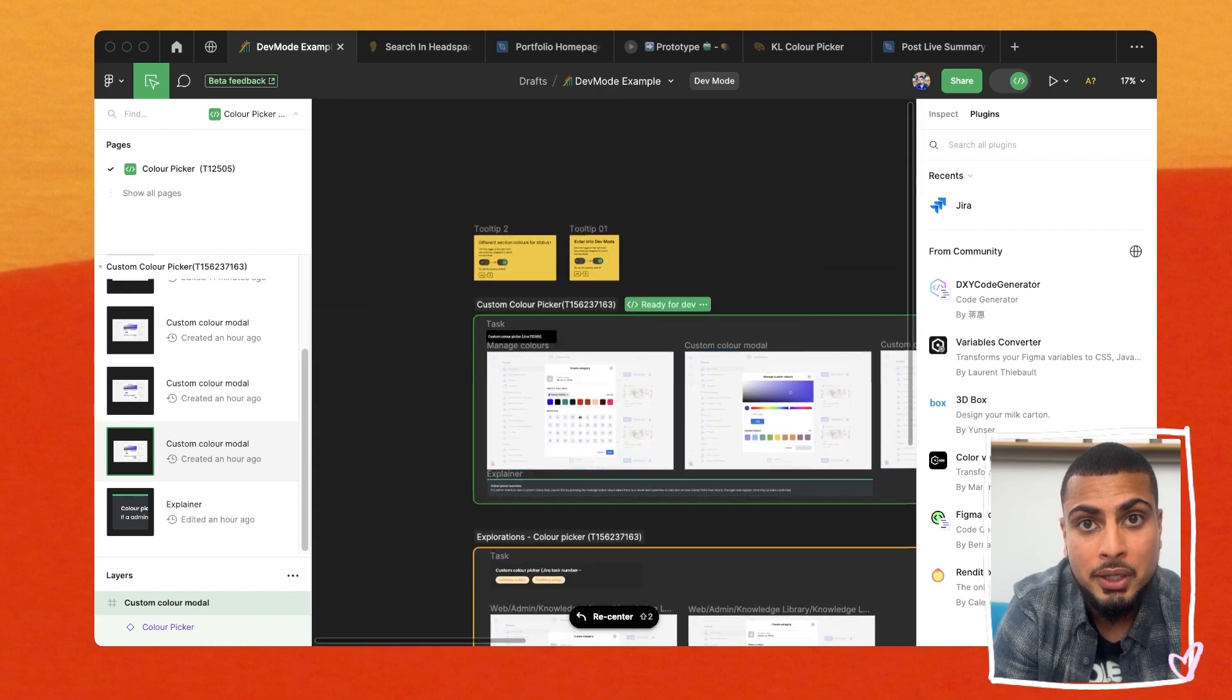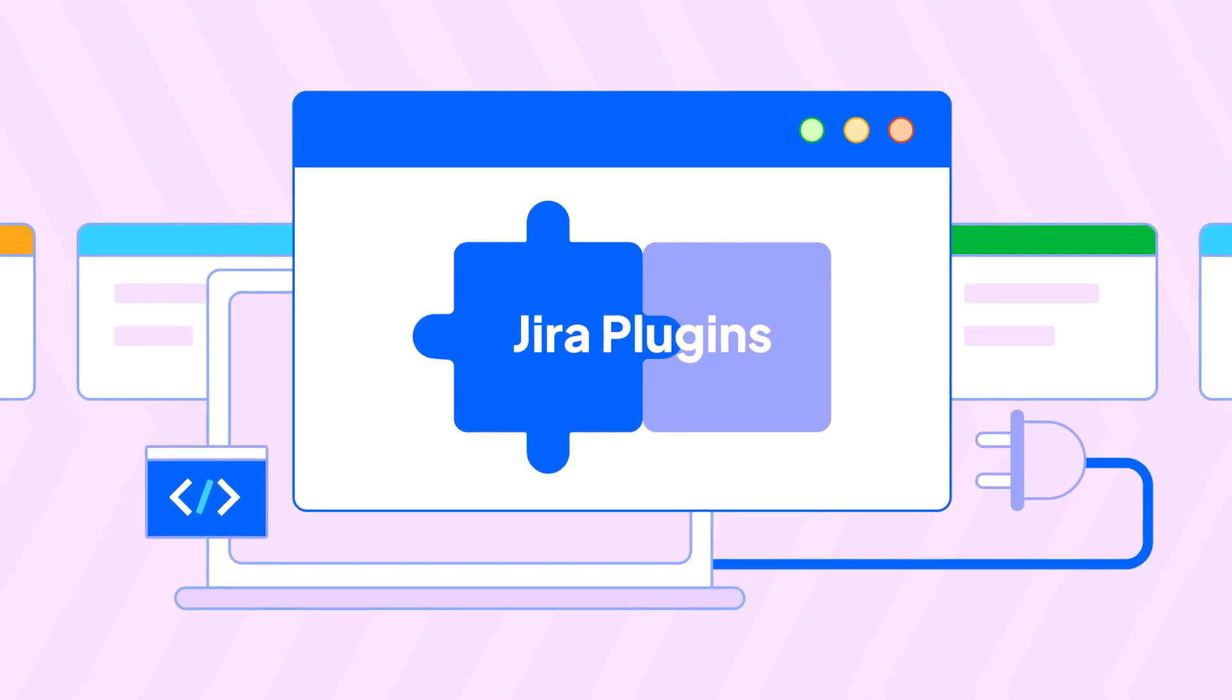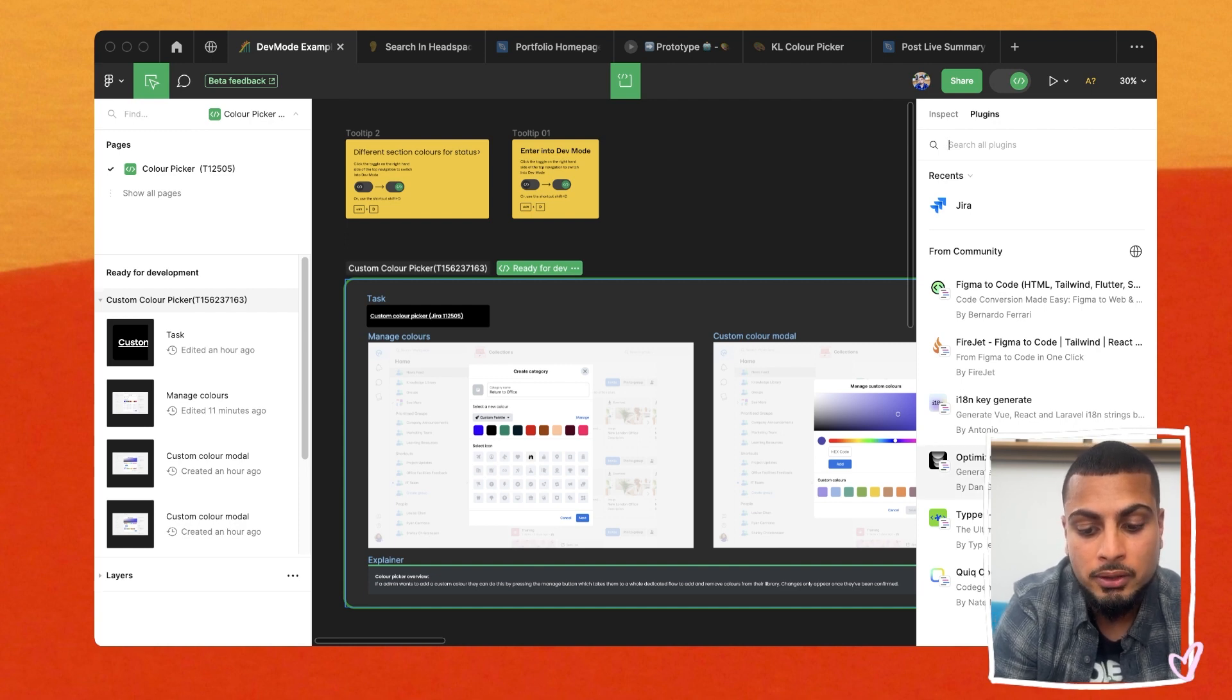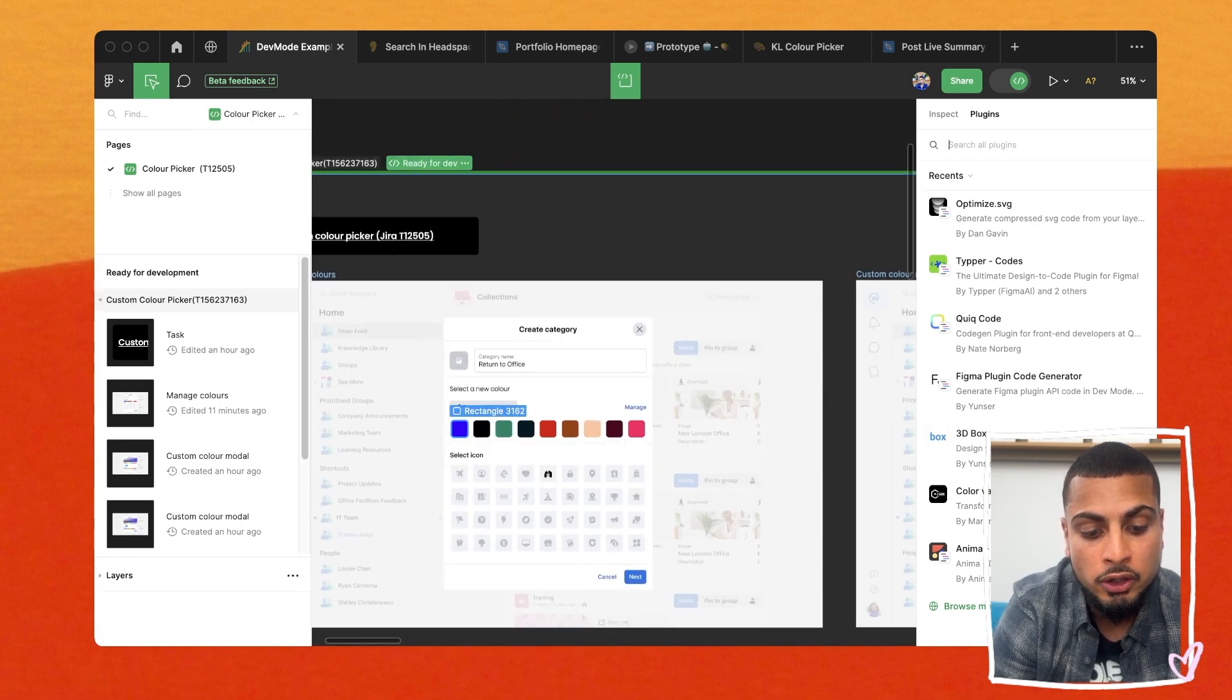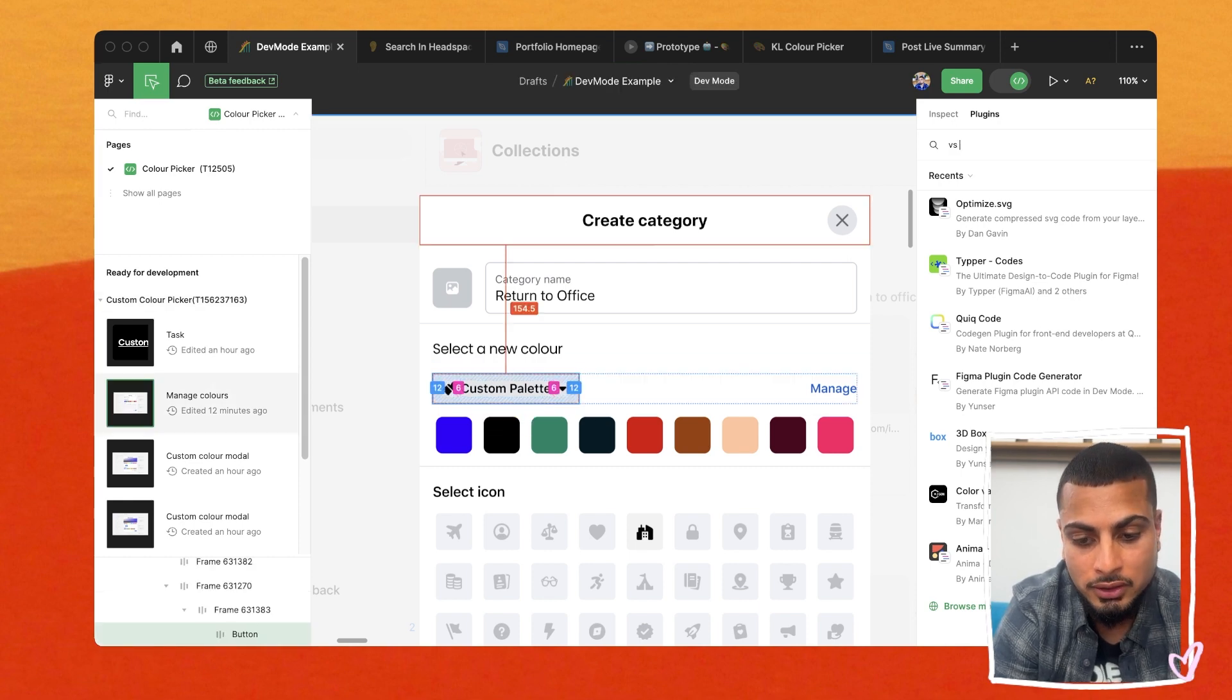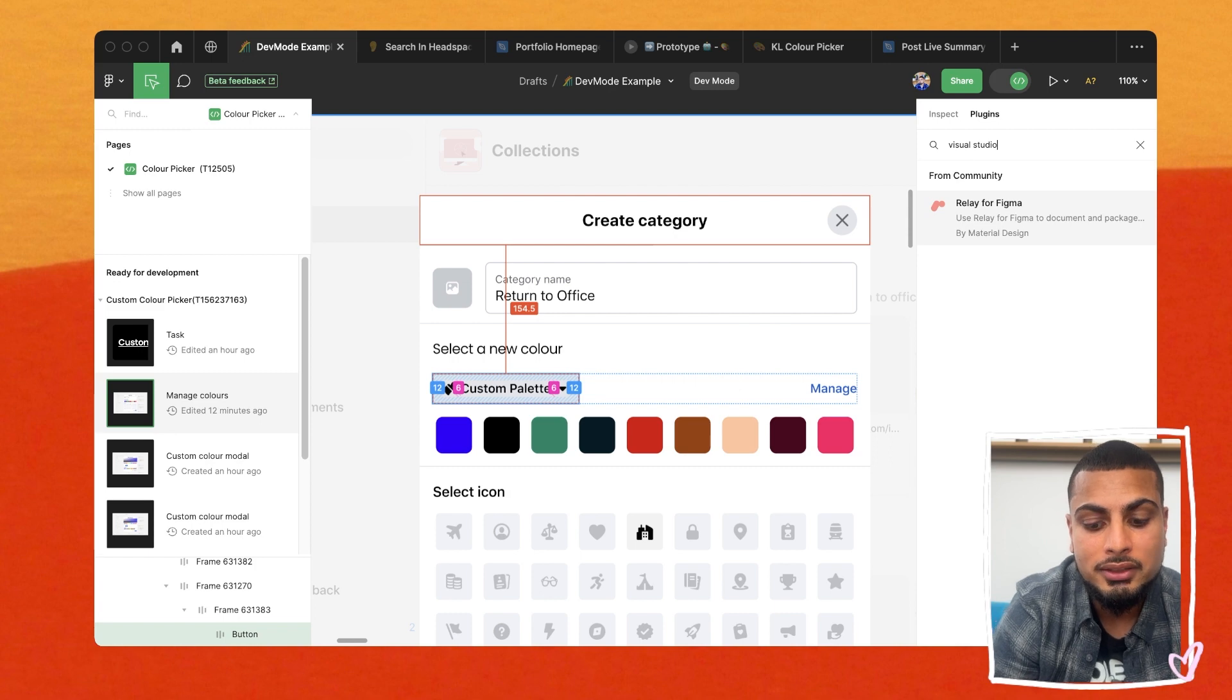And the last thing is plugins. And I mentioned the Jira plugin, and that is really good for automating or getting a closer handoff process with your PMs when it comes to creating tasks. But there's other plugins like VS code. If you want to get your components to match the actual code that your engineers are using, that'll be a really good opportunity as well.